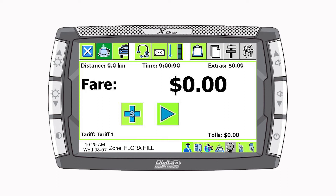Smartmove has its own configurable inbuilt meter called a soft meter. The meter is easily configured and is used in place of a standalone meter. It is also able to be used as a backup for cars who experience issues with their standalone meter. Some cars use this meter just for trips outside of the normal operating area.